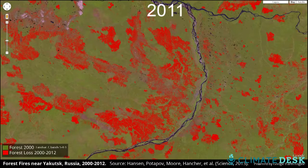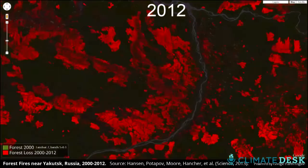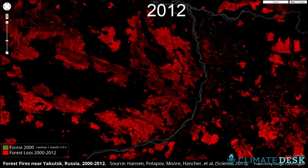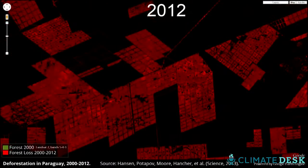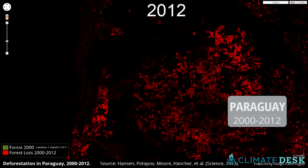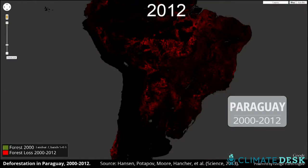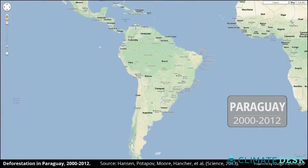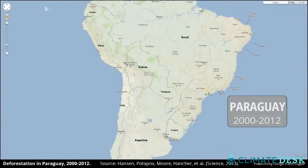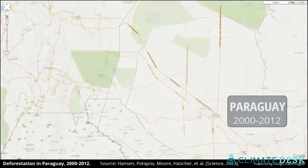You have a tree cover layer — that's the green. Red is loss. So some landscapes are all red. Paraguay, it's all red. There's no regrowth. What we see globally is the tropics have an increasing rate of forest loss.